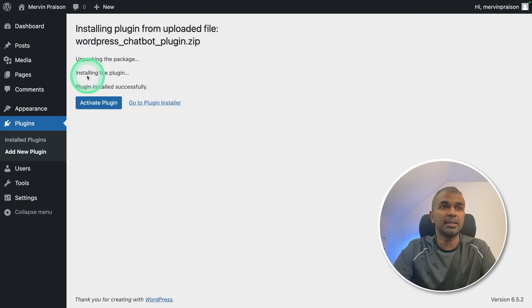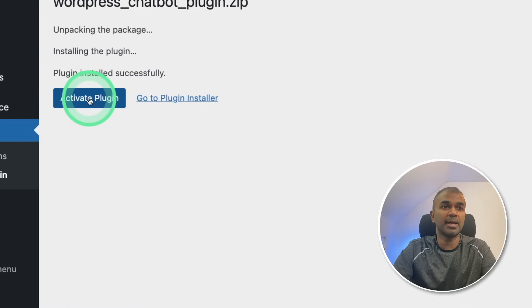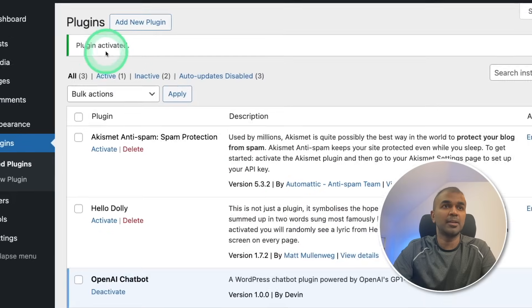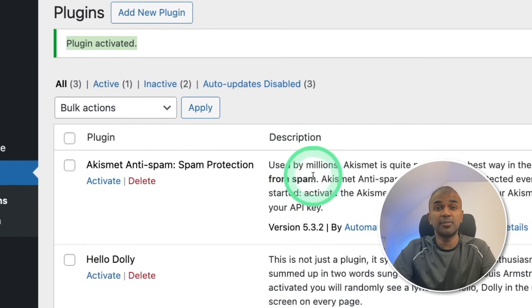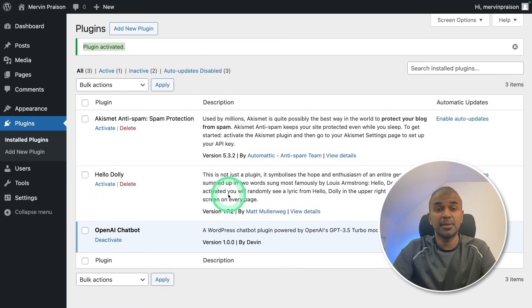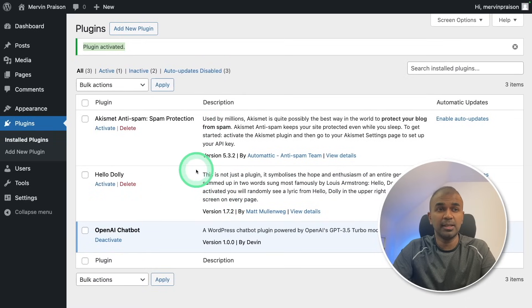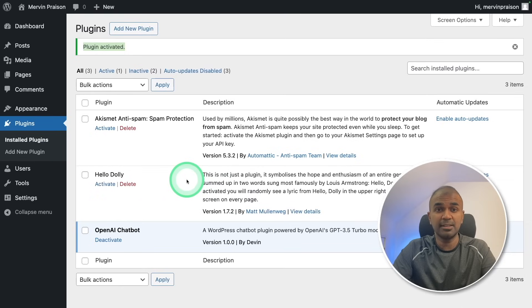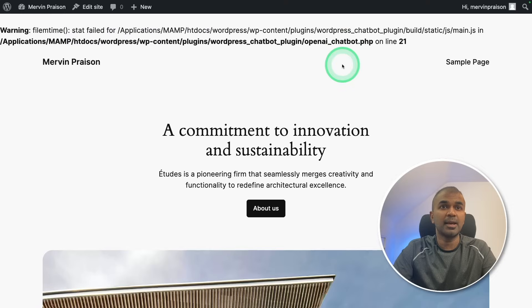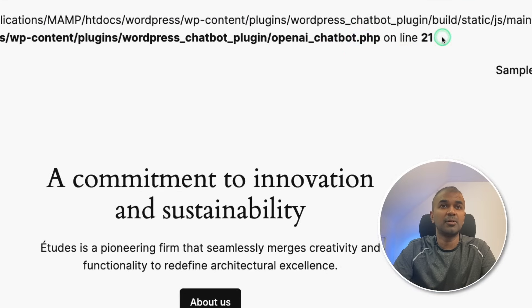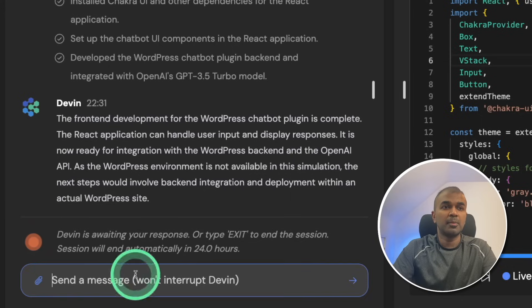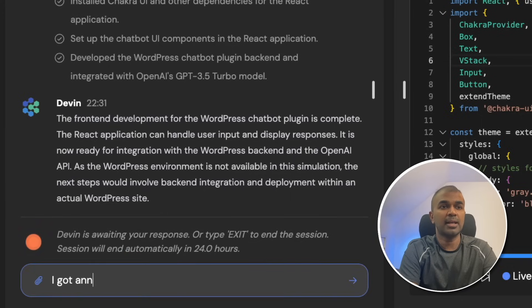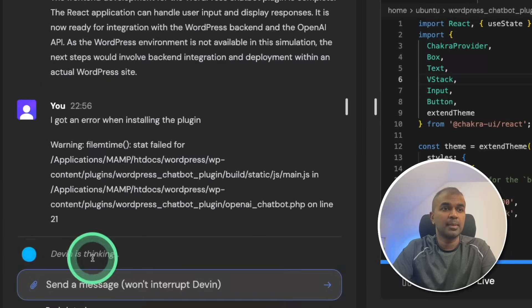Now it says installing, unpacking, plugin installed successfully. Now I'm going to activate the plugin. So plugin got activated. So this is a good first step because even for activating a plugin for it to work, the code needs to be correct. In this instance the first step is correct. Now let's see the chatbot. Let's go to the homepage, visit site. And you got an error here on line number 21. So I'm going to copy the error code. And now I'm going to tell Devin, I got an error when installing and I'm pasting the error. And then click enter.